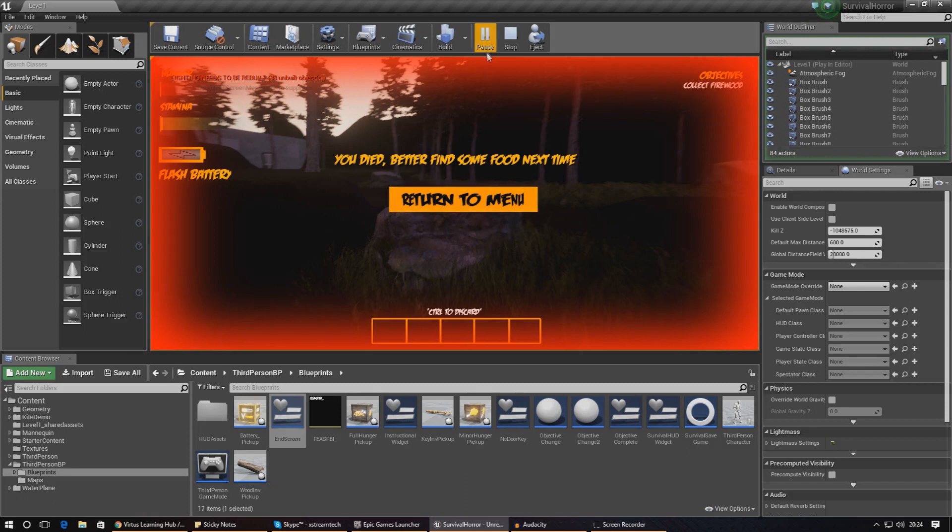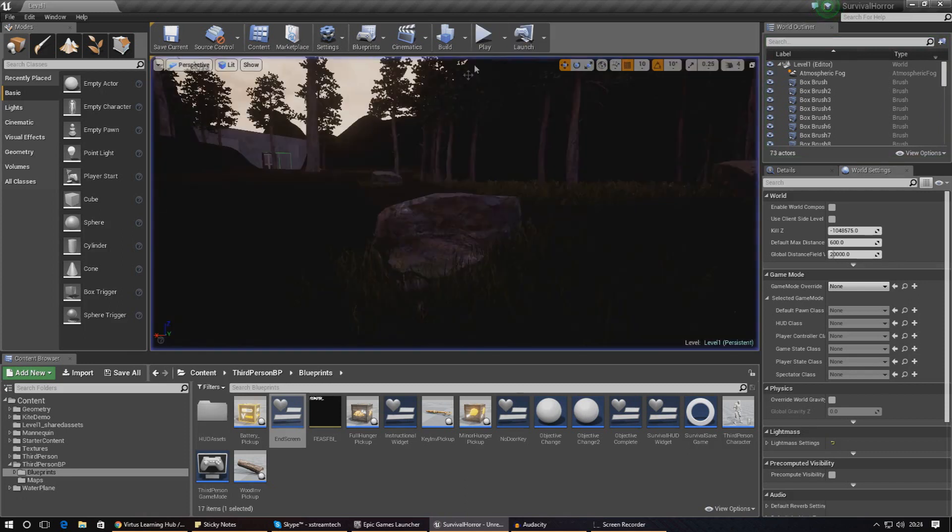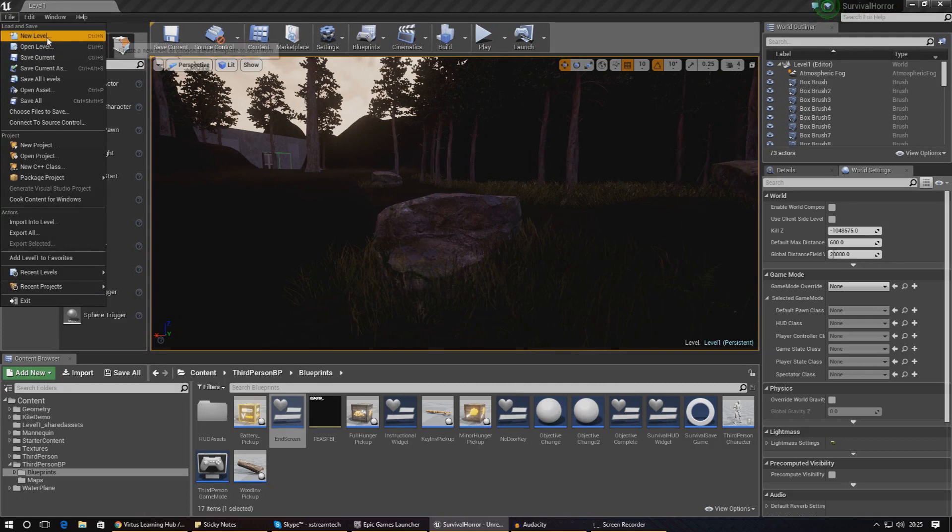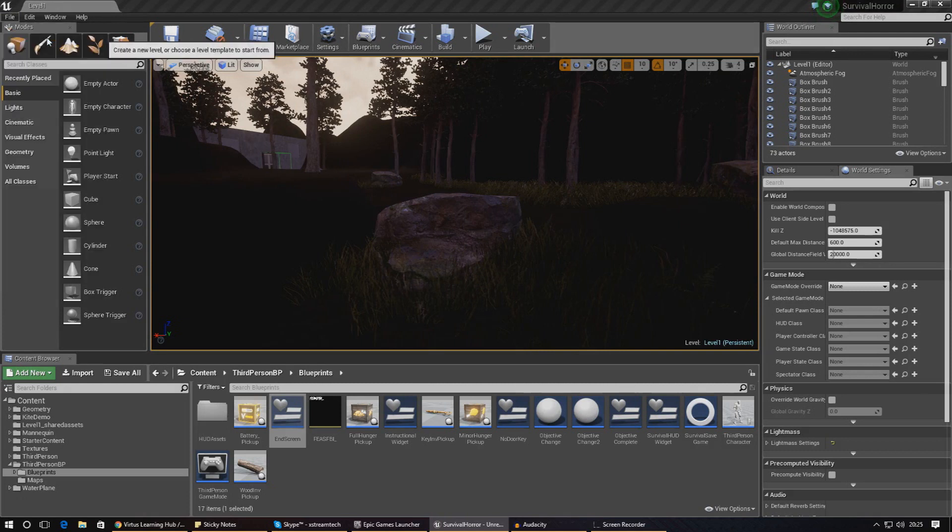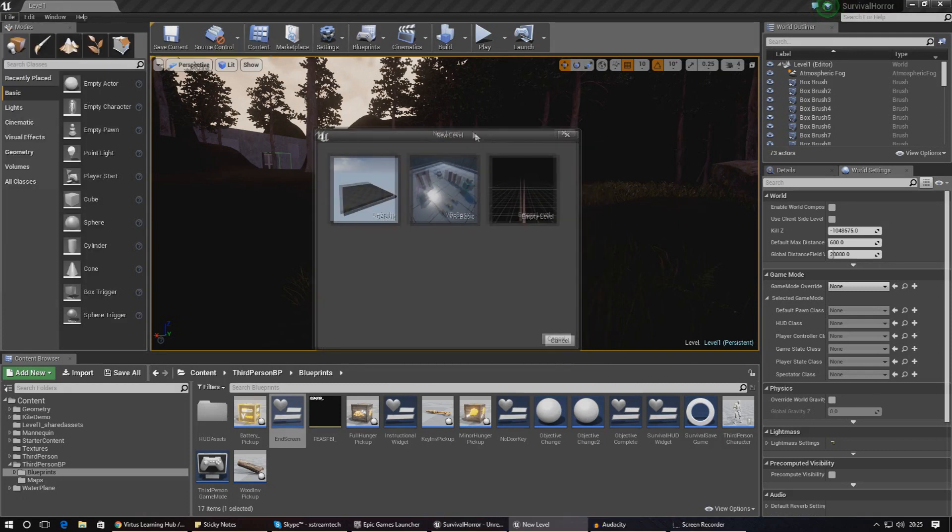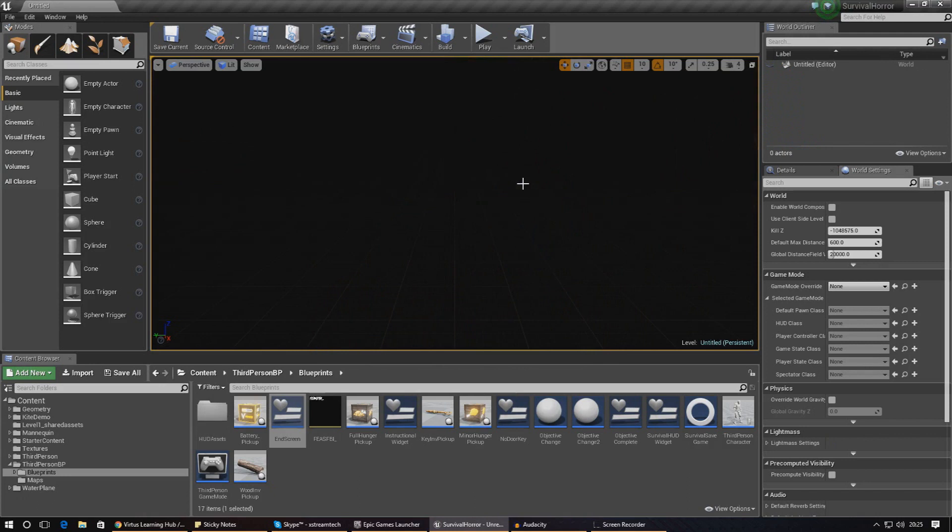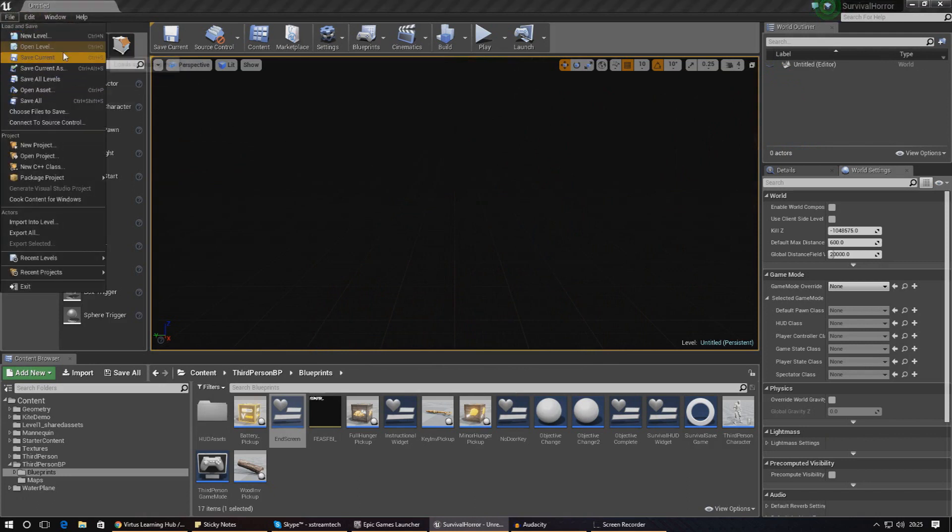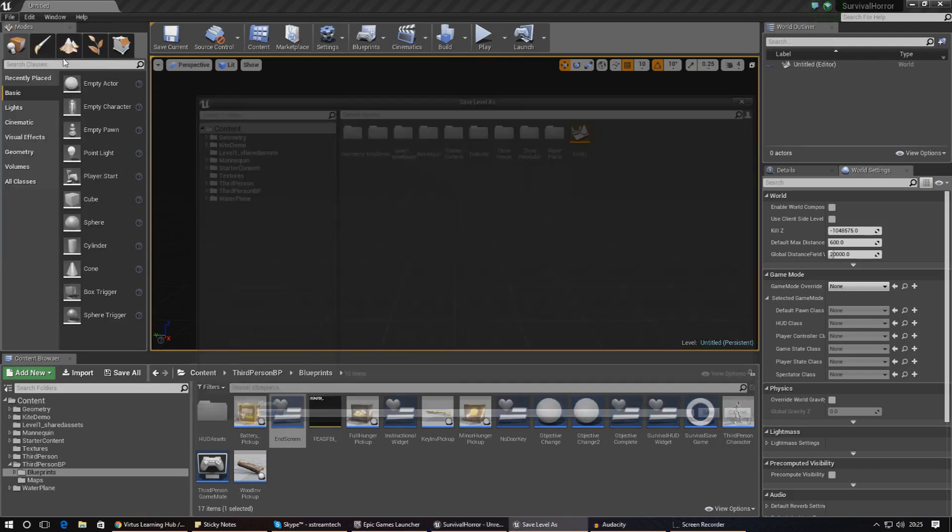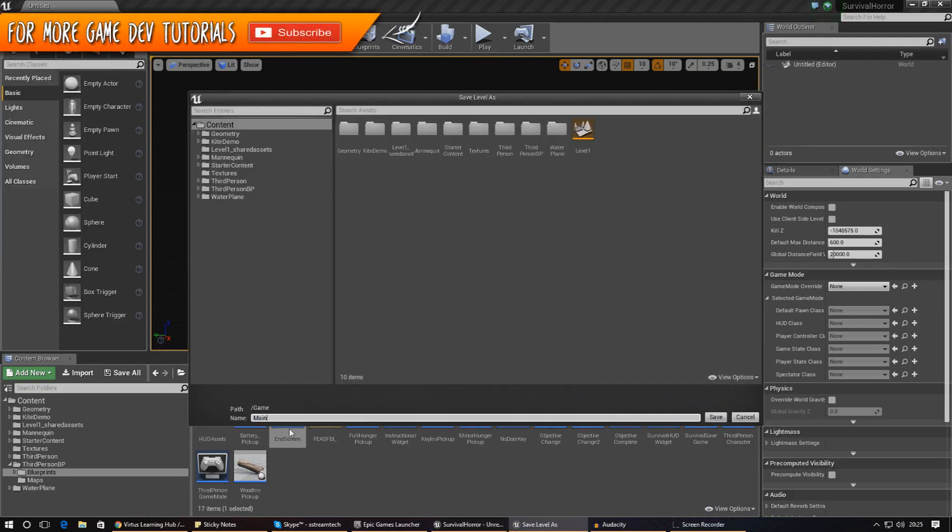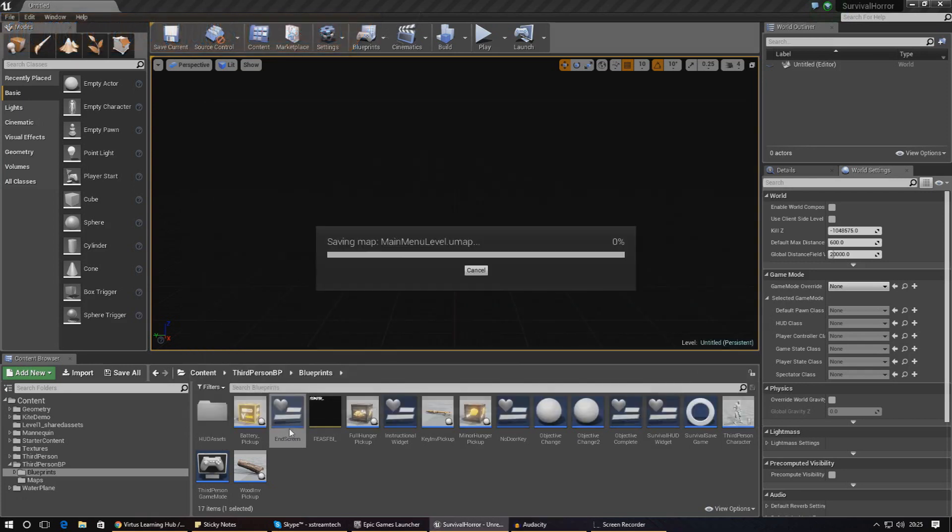The next thing we need to do is add the functionality for the button to make it open the main menu level. We need to create a new level for our main menu, just a normal empty level for now. Go ahead and save this level - do save current and type in anything you like. I'm just going to call this main menu level for now.